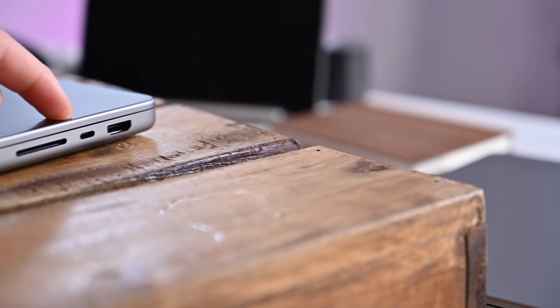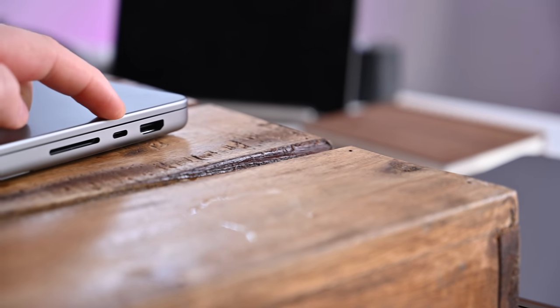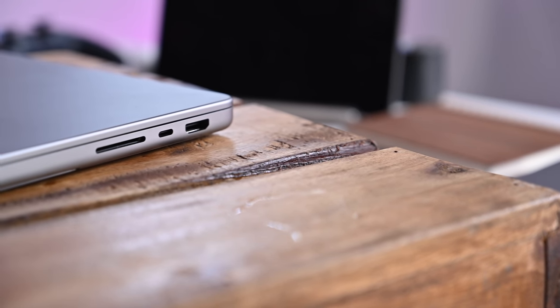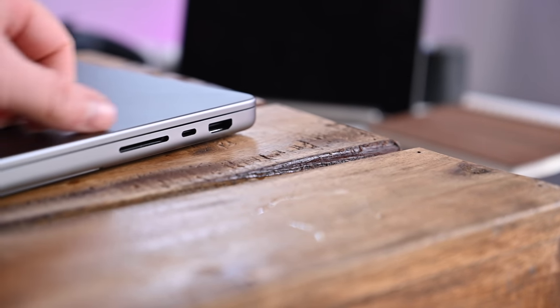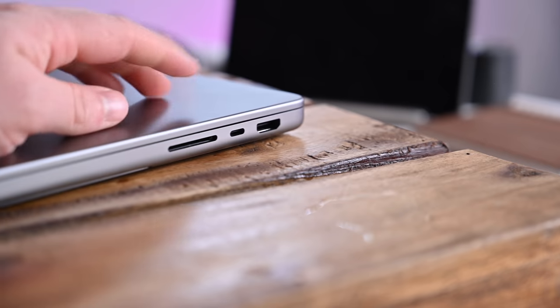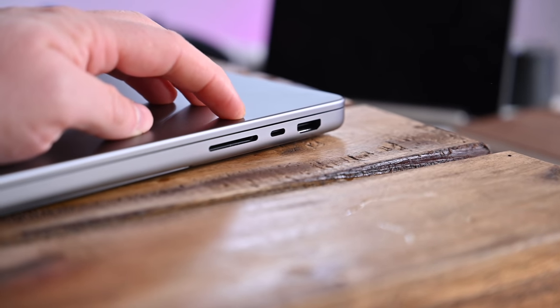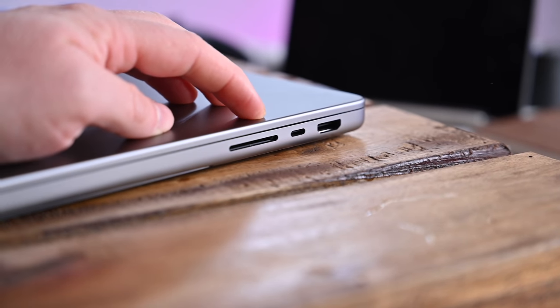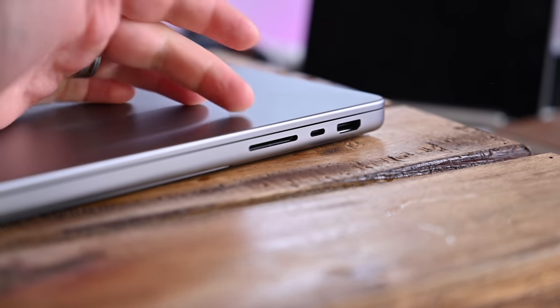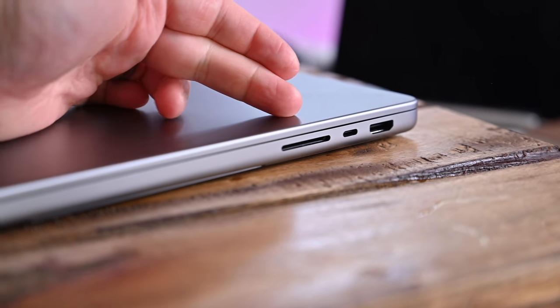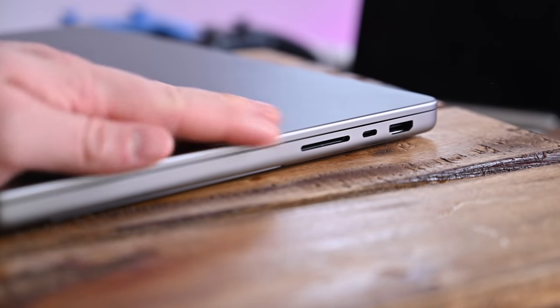Aside from that MagSafe and the Thunderbolt ports, we have a SDXC card reader along the side, as well as a high-impedance headphone jack for your higher-end headphones, and then we have a HDMI 2.0 port.